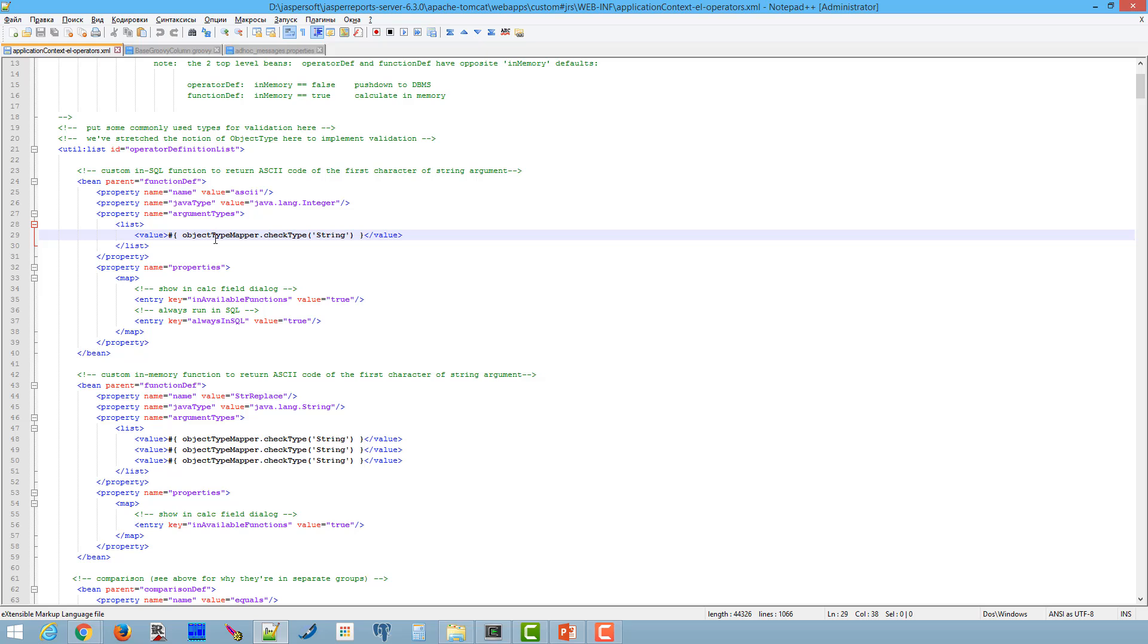ASCII, a PostgreSQL function which returns ASCII code of the first character of string argument. The function will pass to generated SQL. The second function is an in-memory function which returns a string replacing all the old character to new character. Let's review the function definition in details.